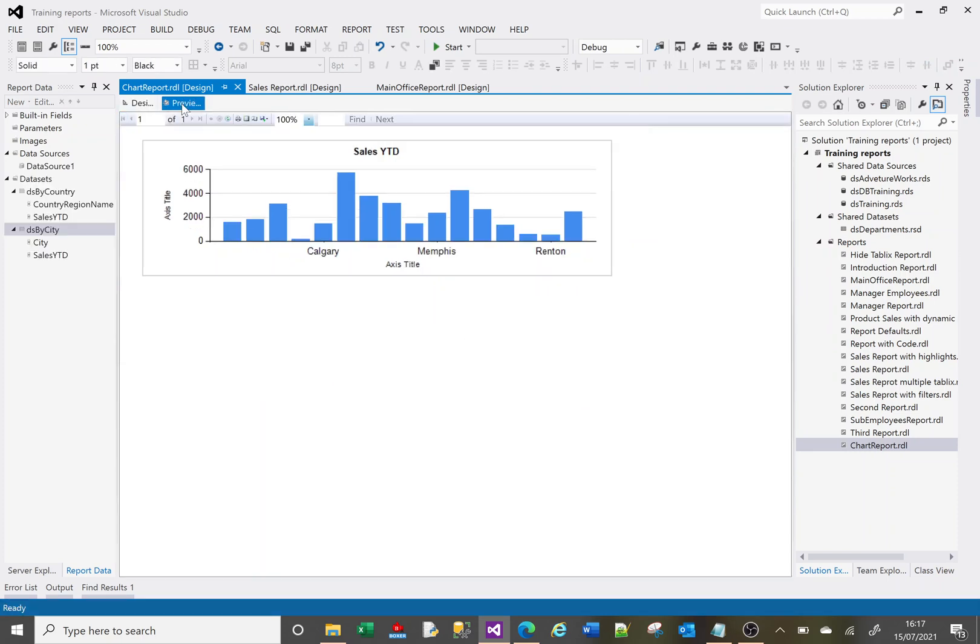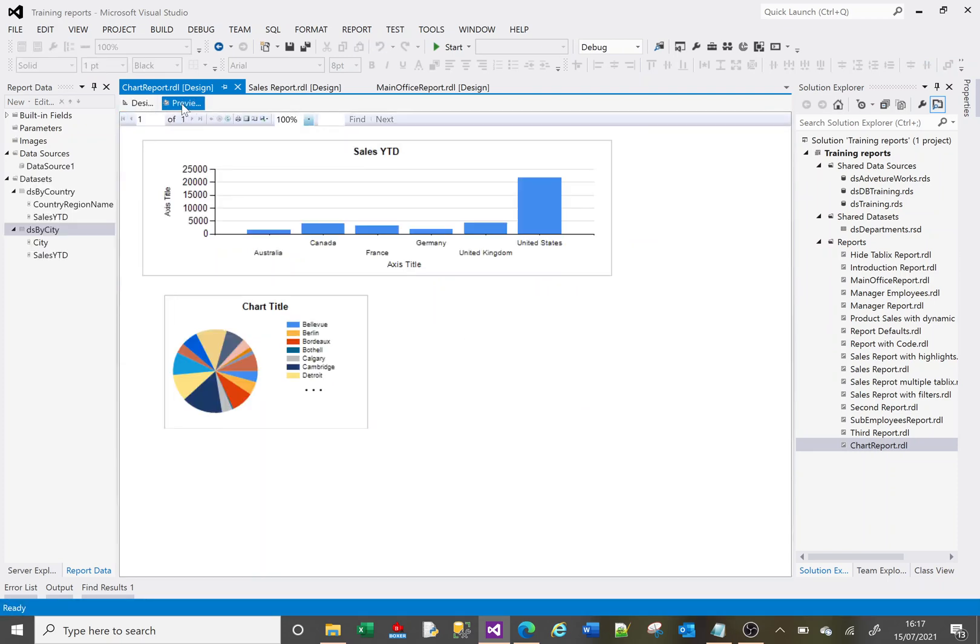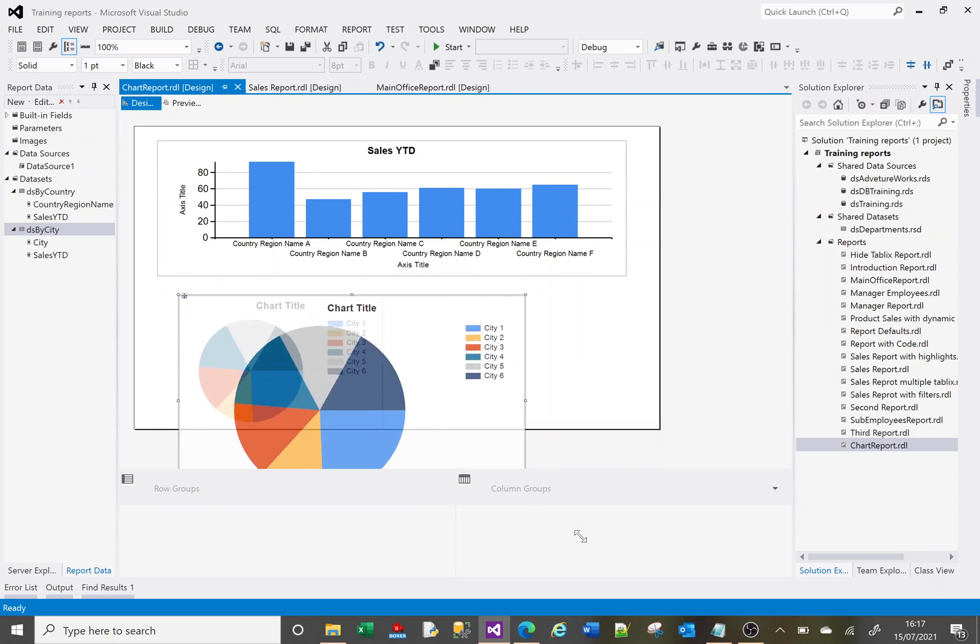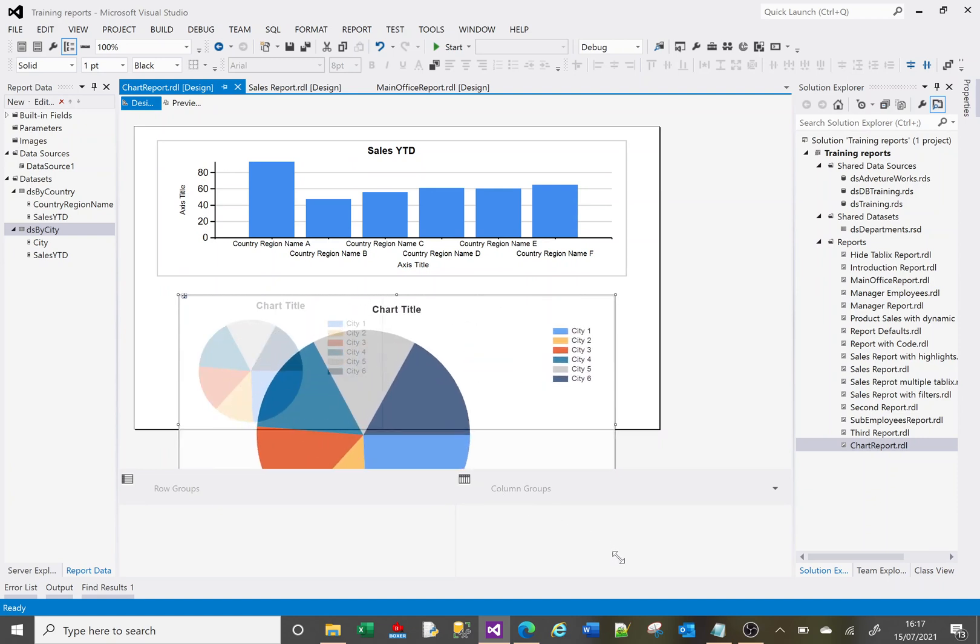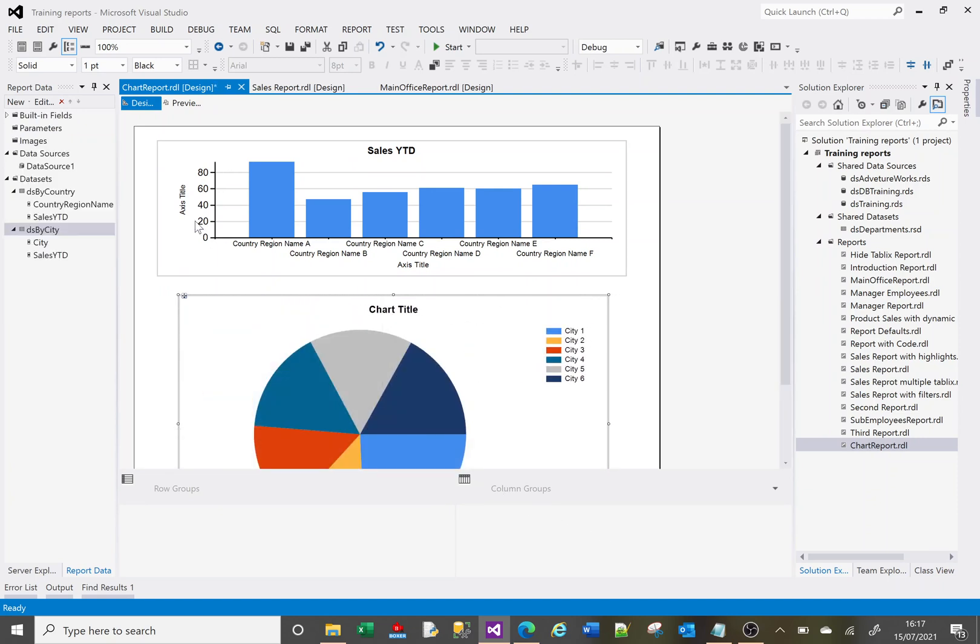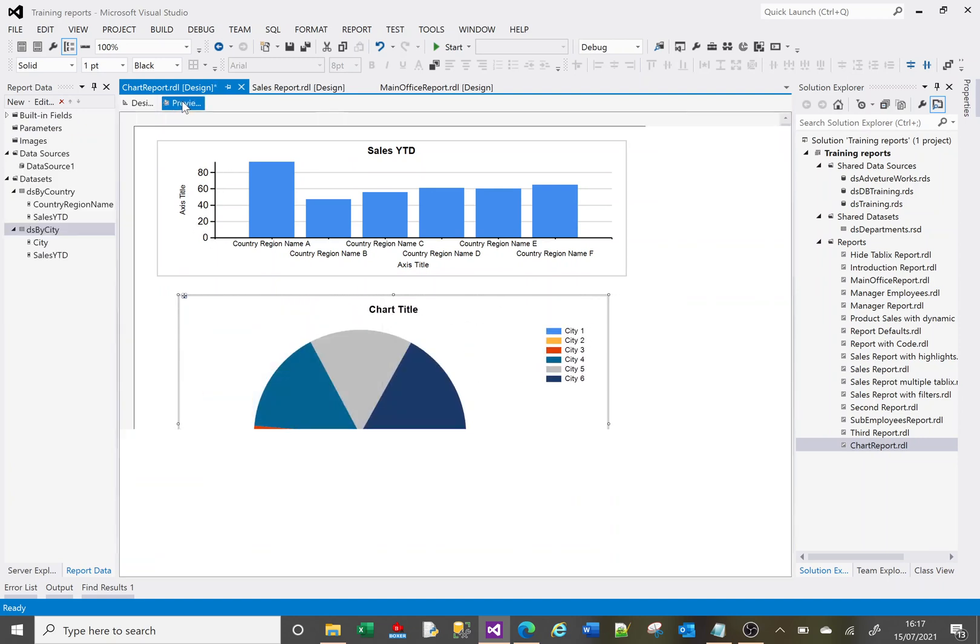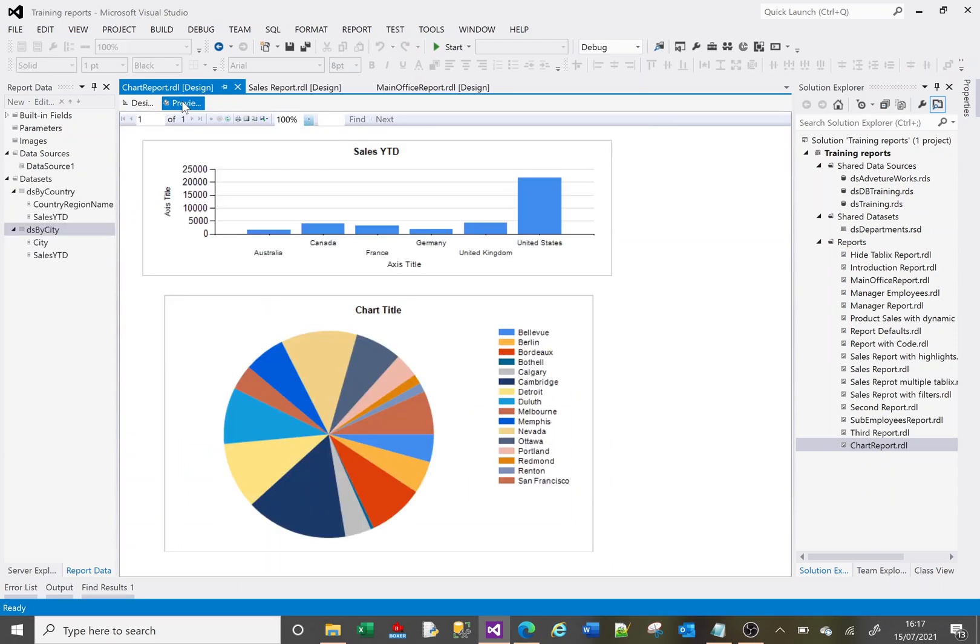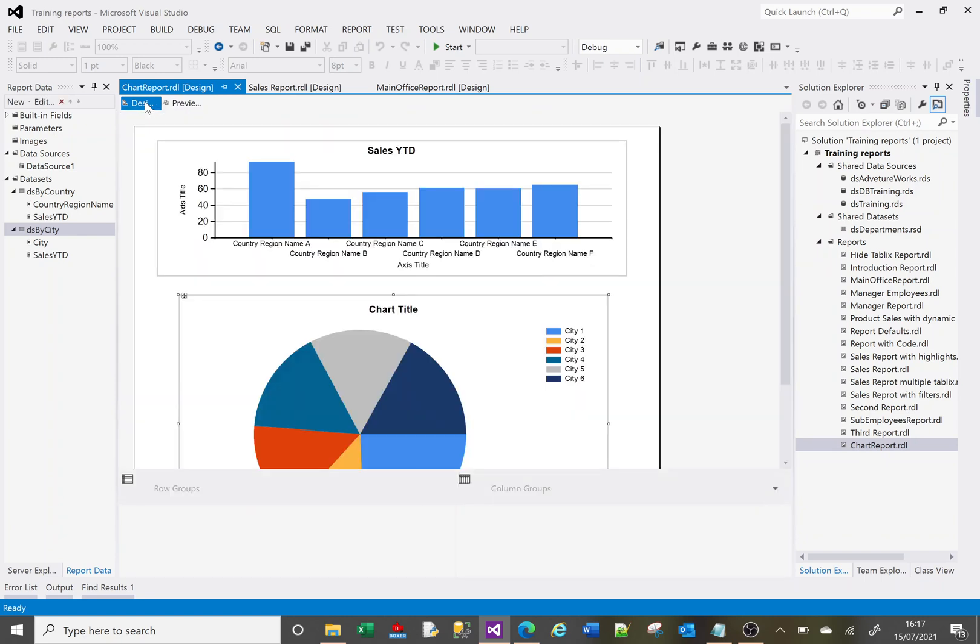OK, so it's a little small. Let's resize it. Let's try and make this a little bit easier to see. Let's preview that again. OK, that's a little bit better.